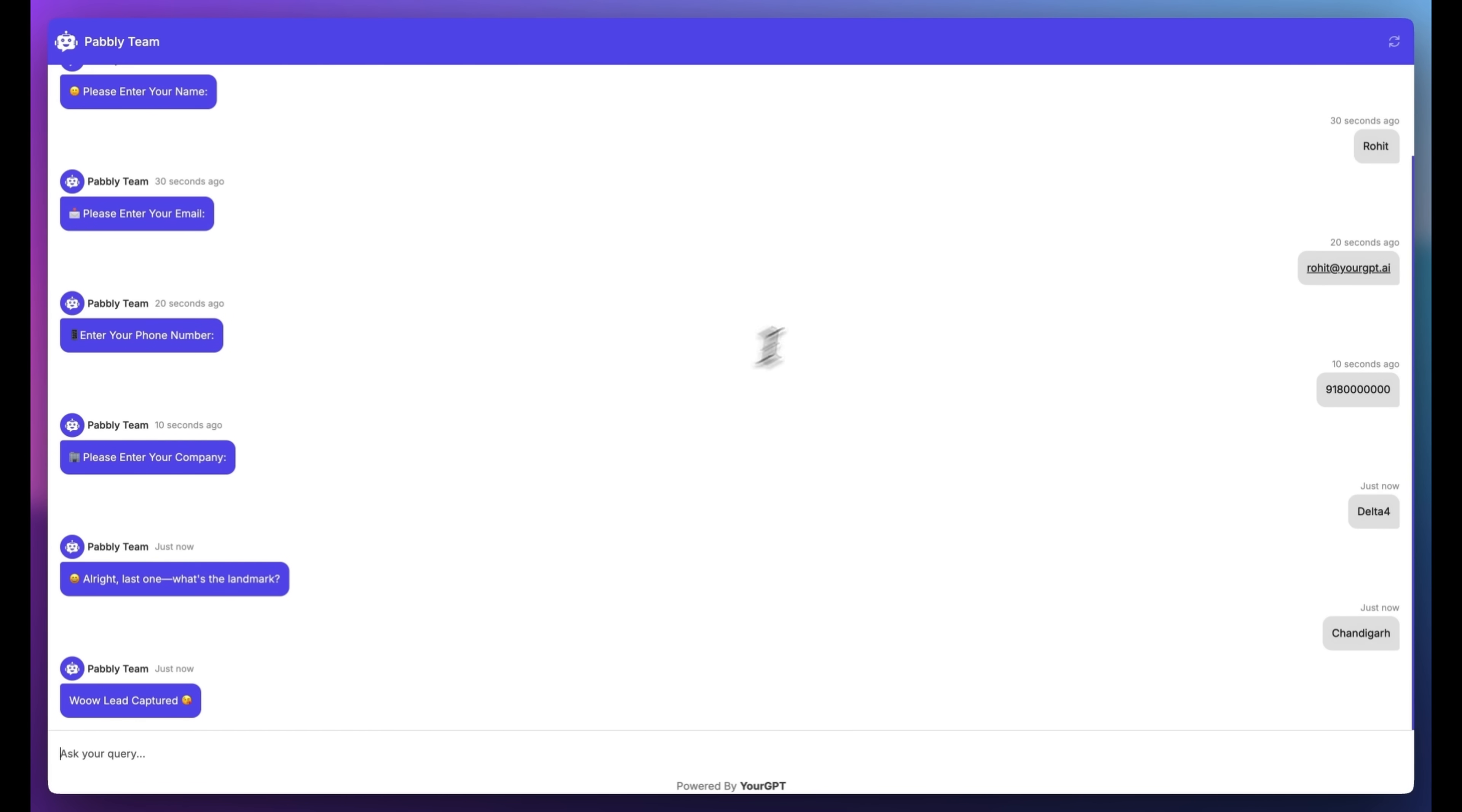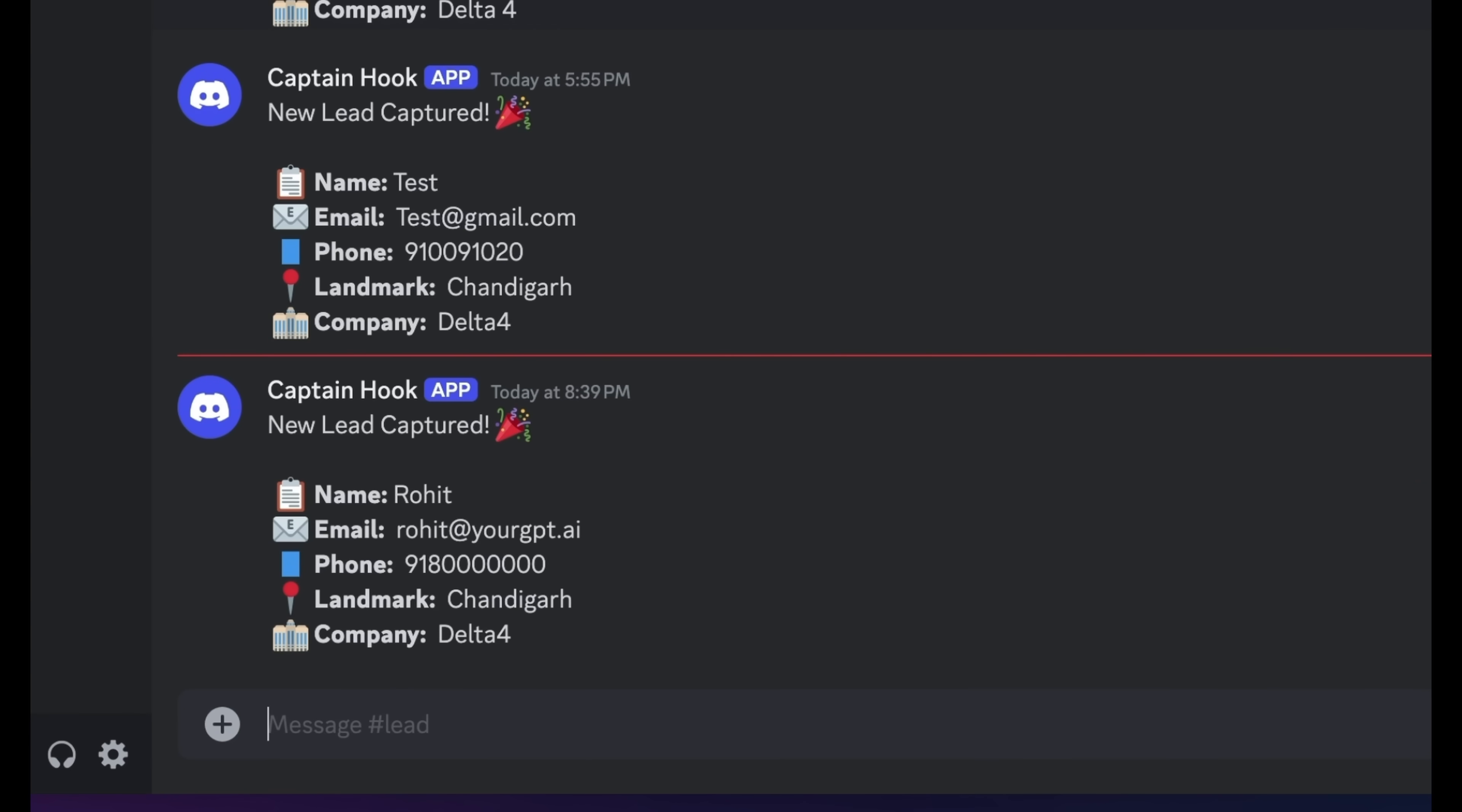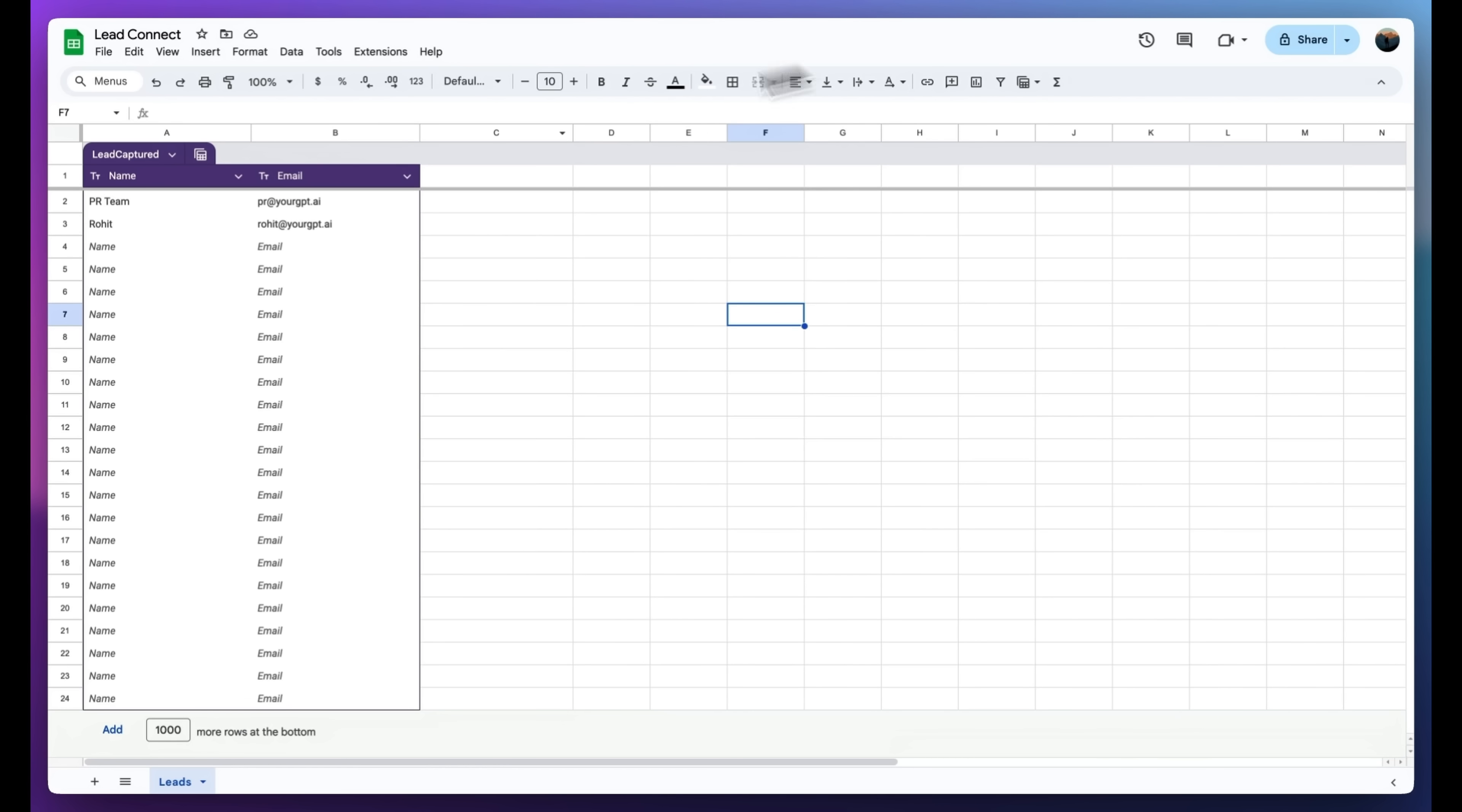That's all for this video. You now have a system that captures leads from your GPT chatbot, sends notifications to Discord, and adds them to Google Sheets automatically. All the resources and links are in the description below.